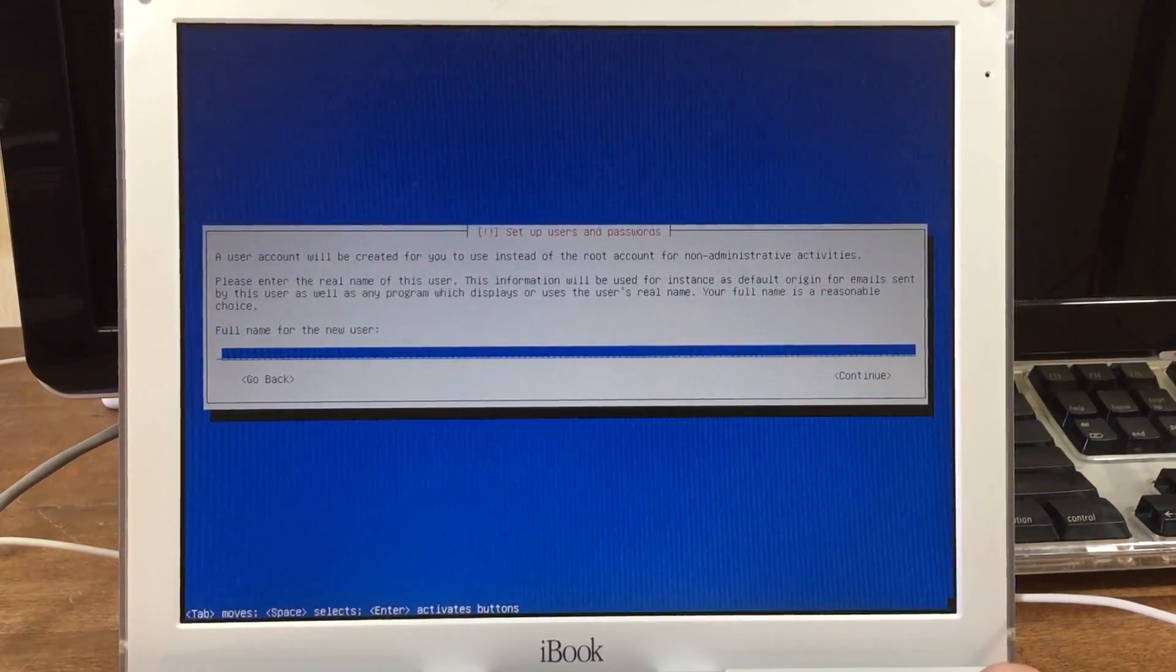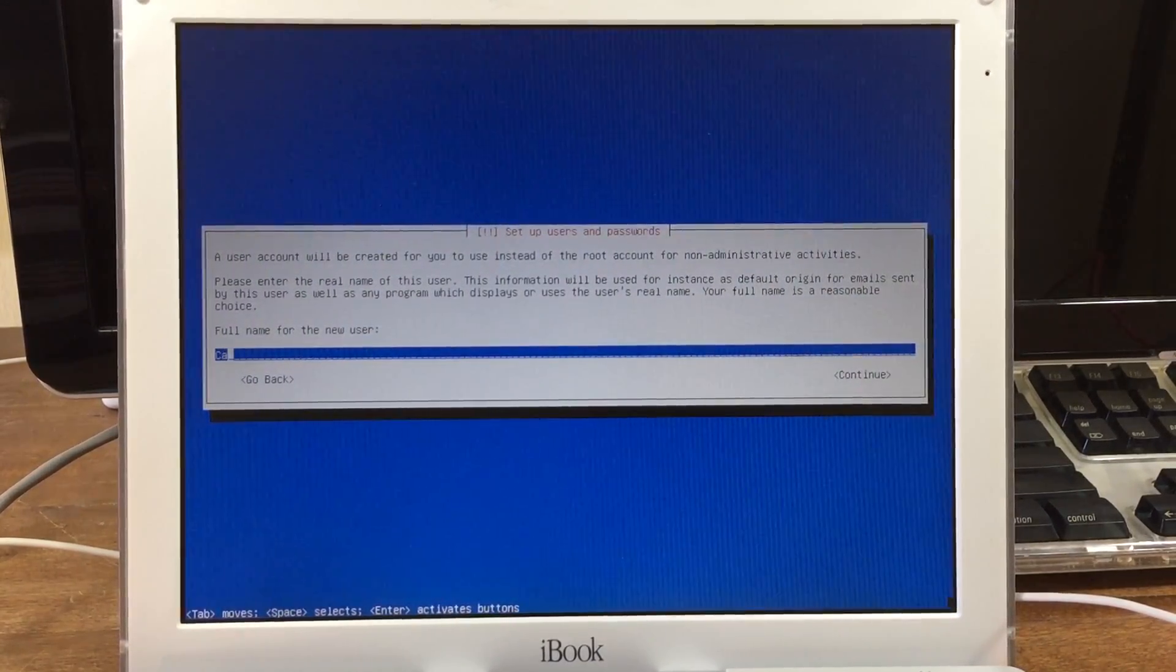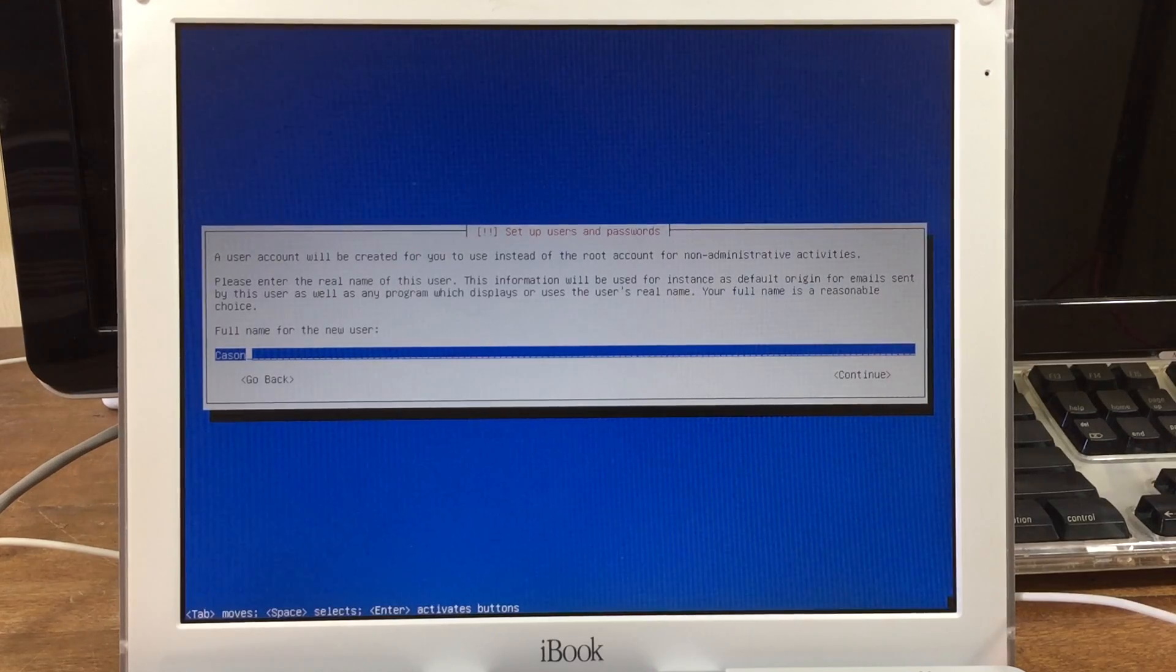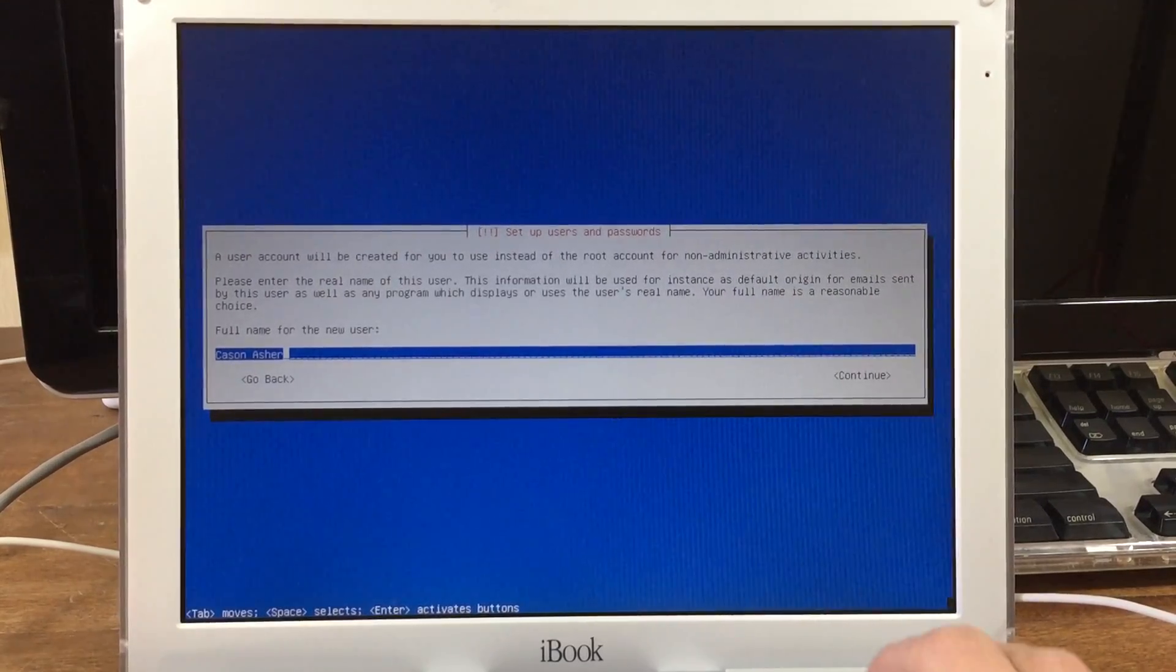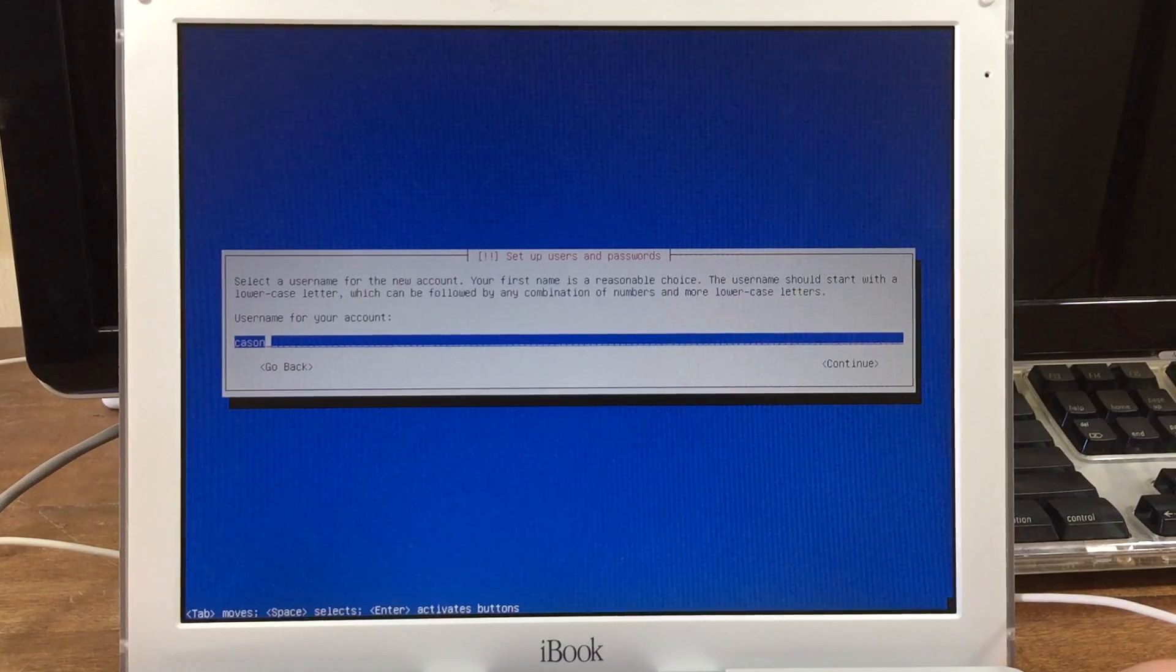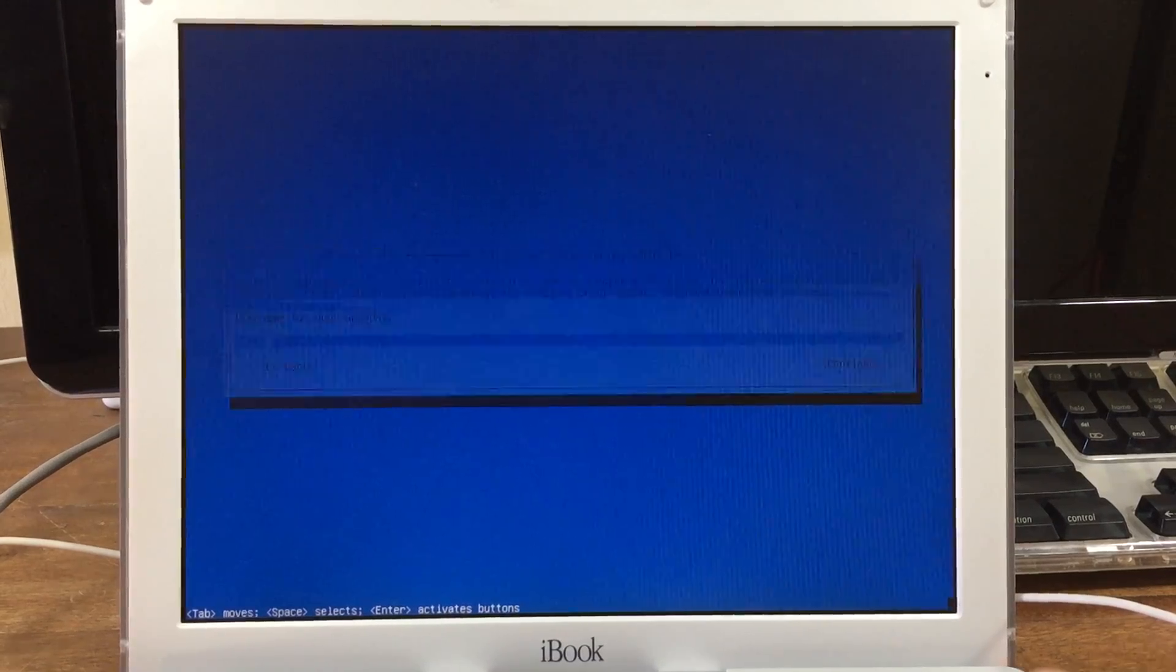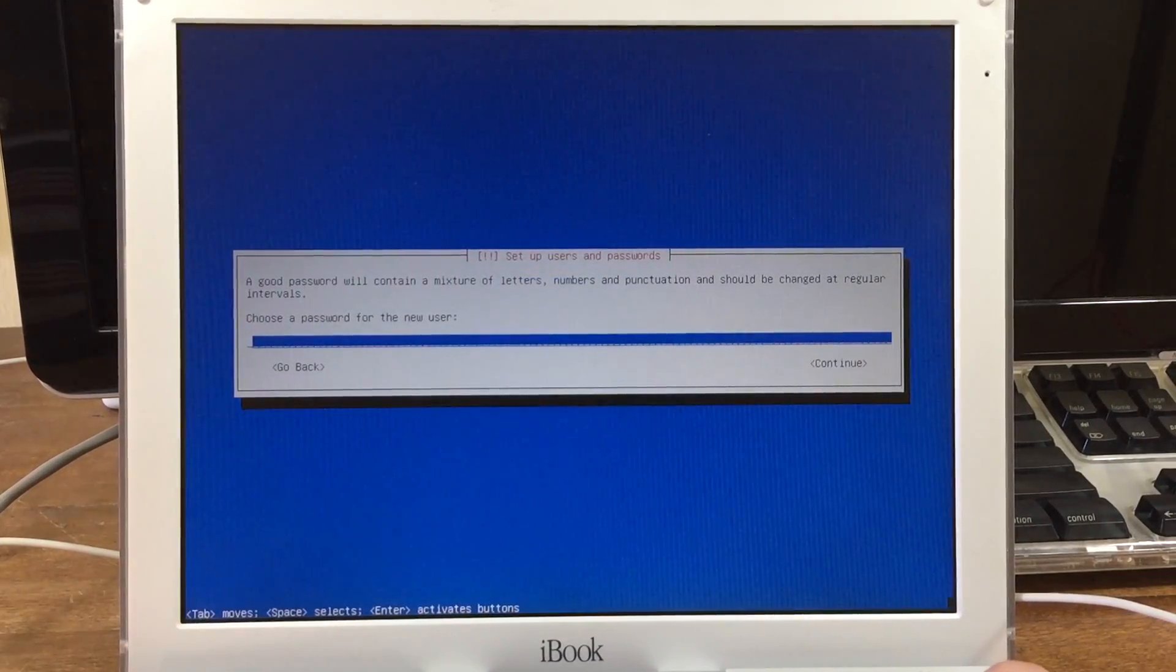Then it will ask you for your full name for the new user account. This is not a username; this is your full name. And now it'll ask for a username. I just kept it as my first name, and a password.